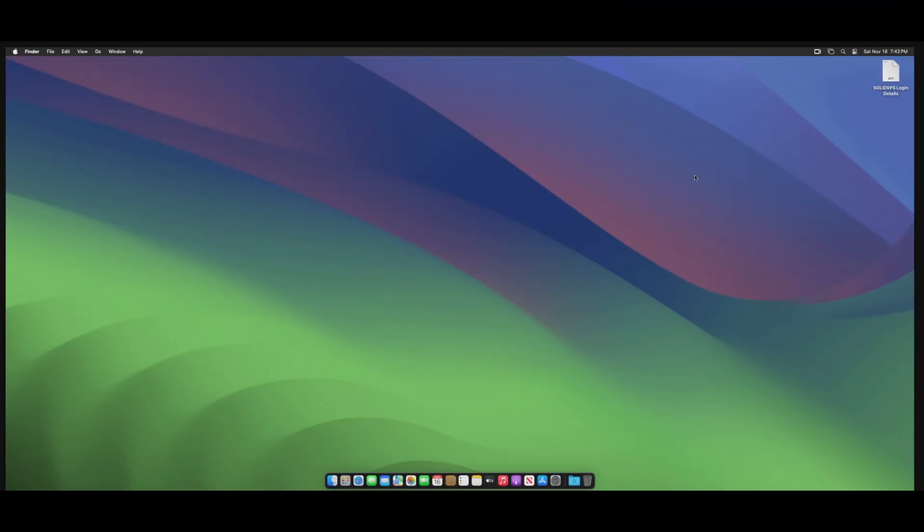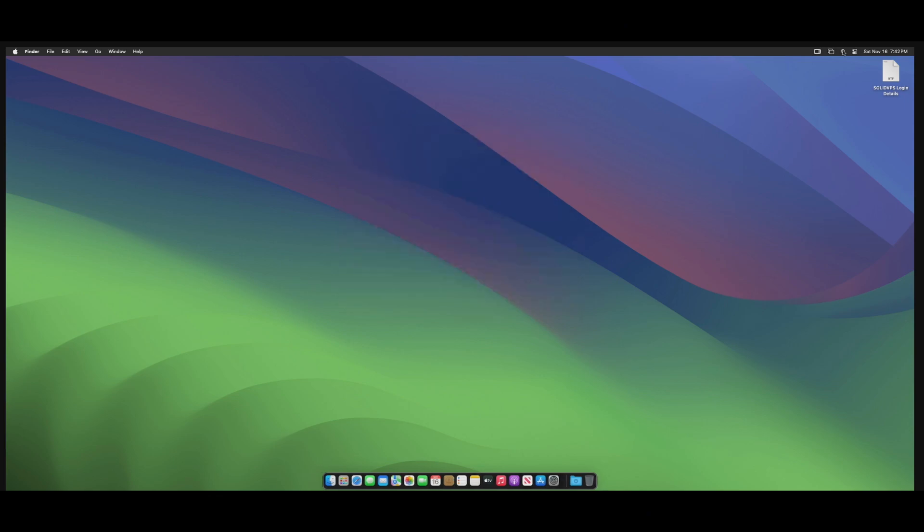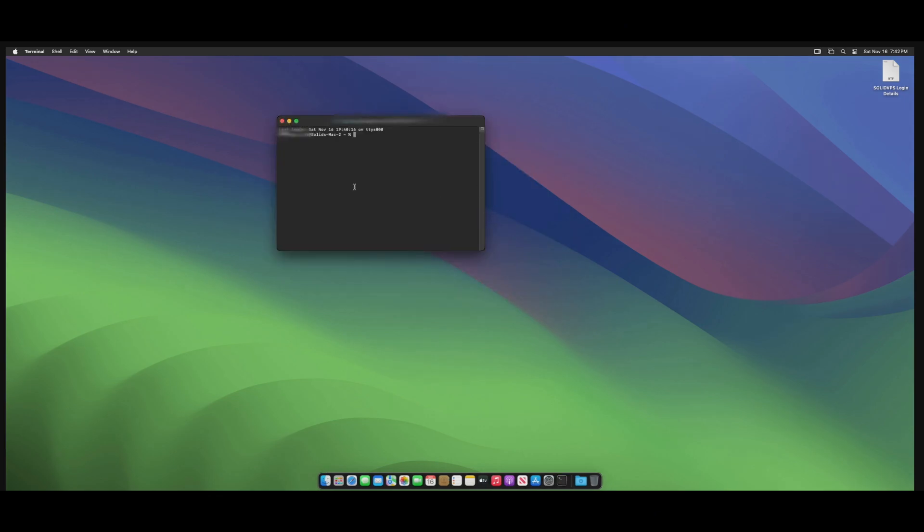Search for and open the terminal console. Type sudo su to elevate your privileges. Enter your password when prompted.